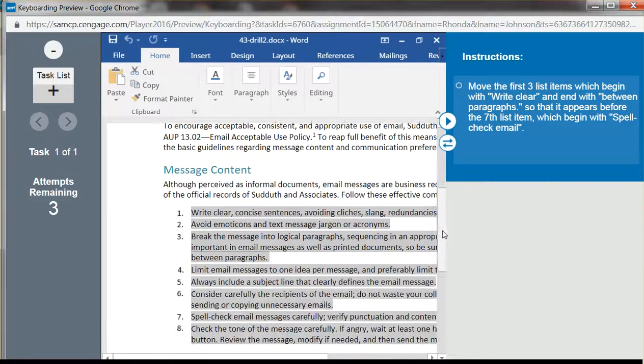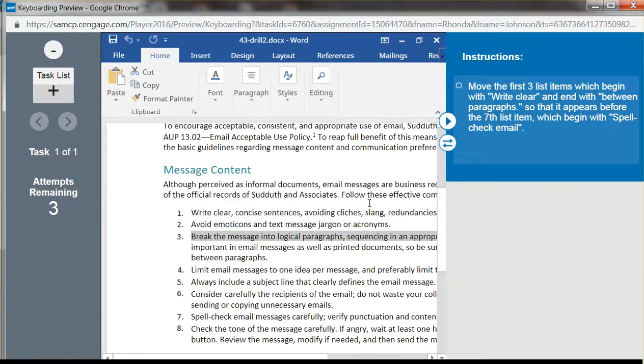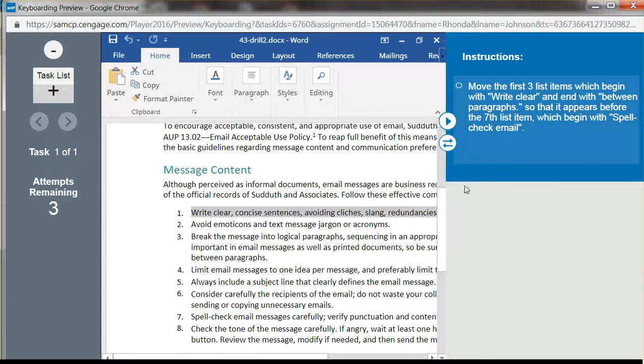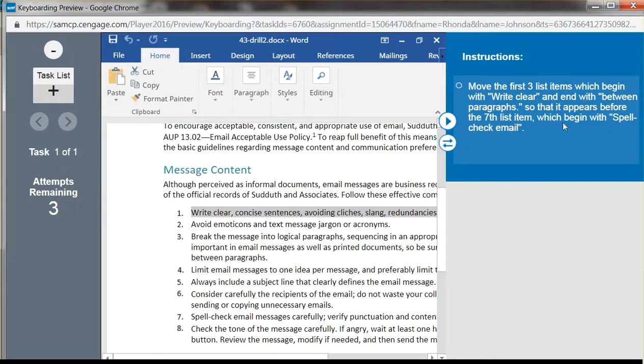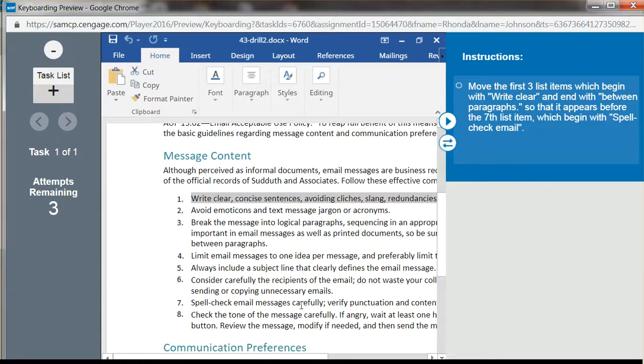Let's uncheck everything and end with 'between paragraphs' right here, so that it appears before the seventh list item which begins 'spell check email,' which is here. Okay, so I'm gonna try it.